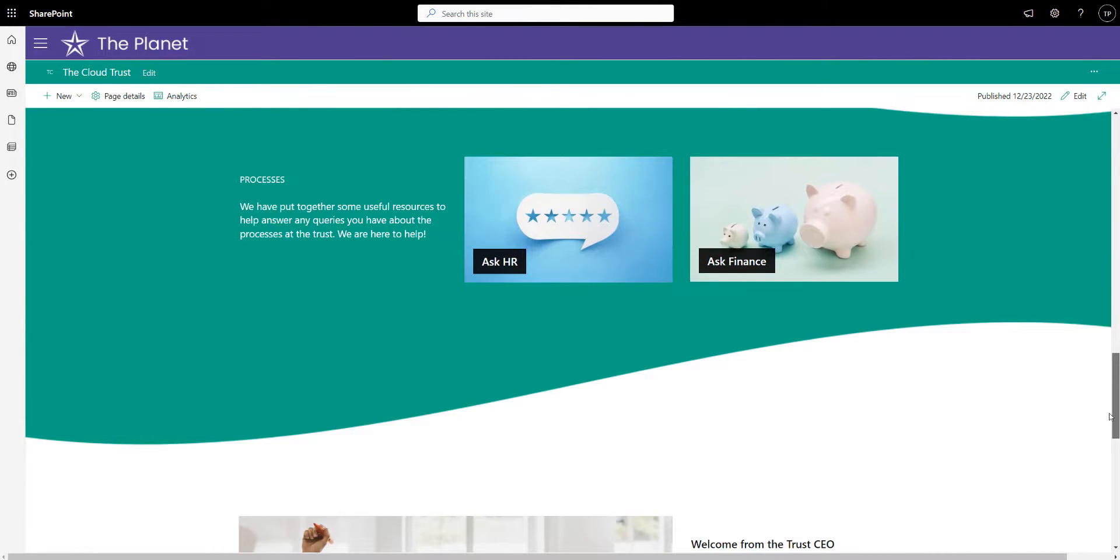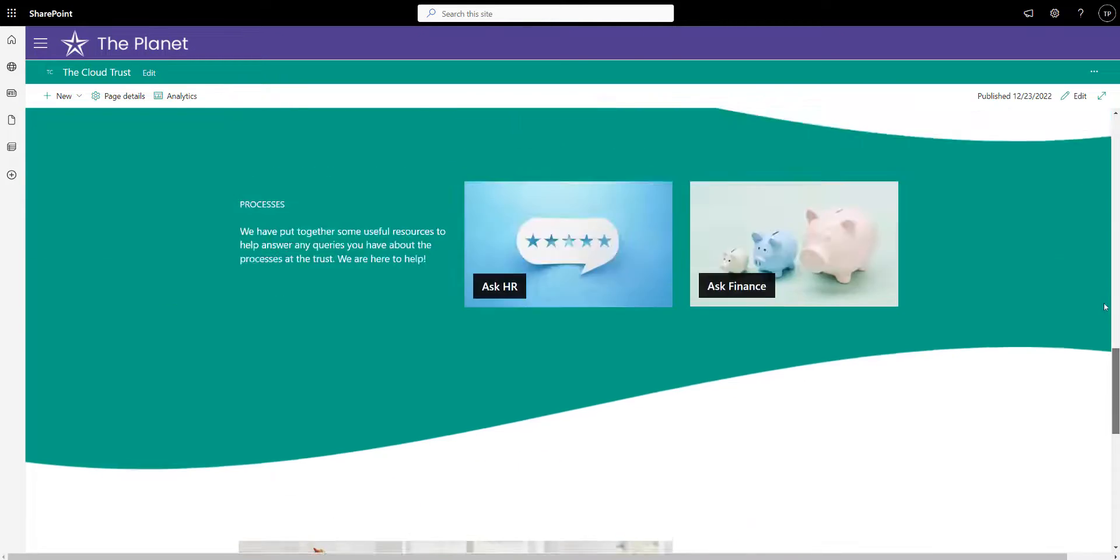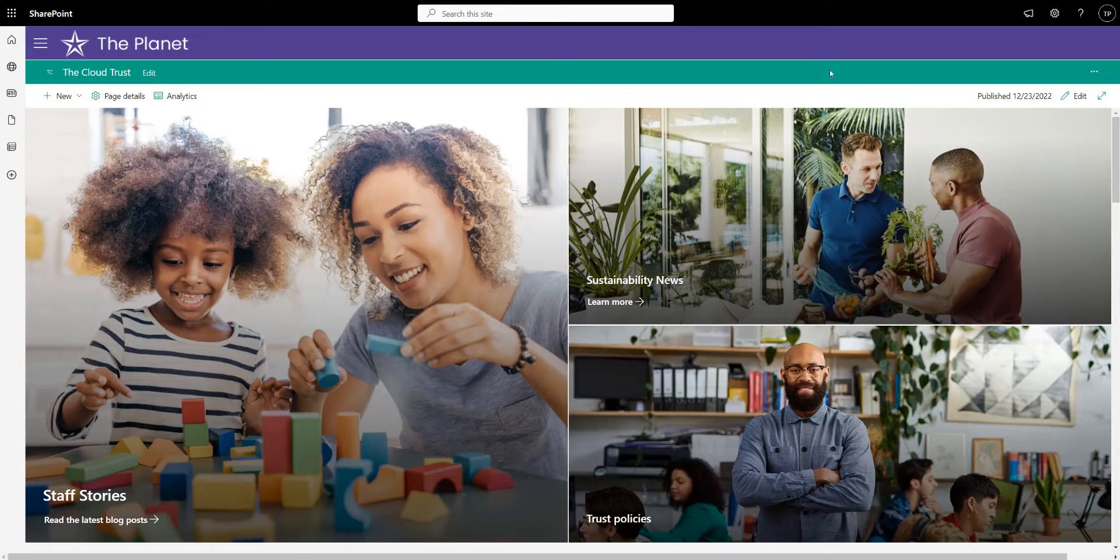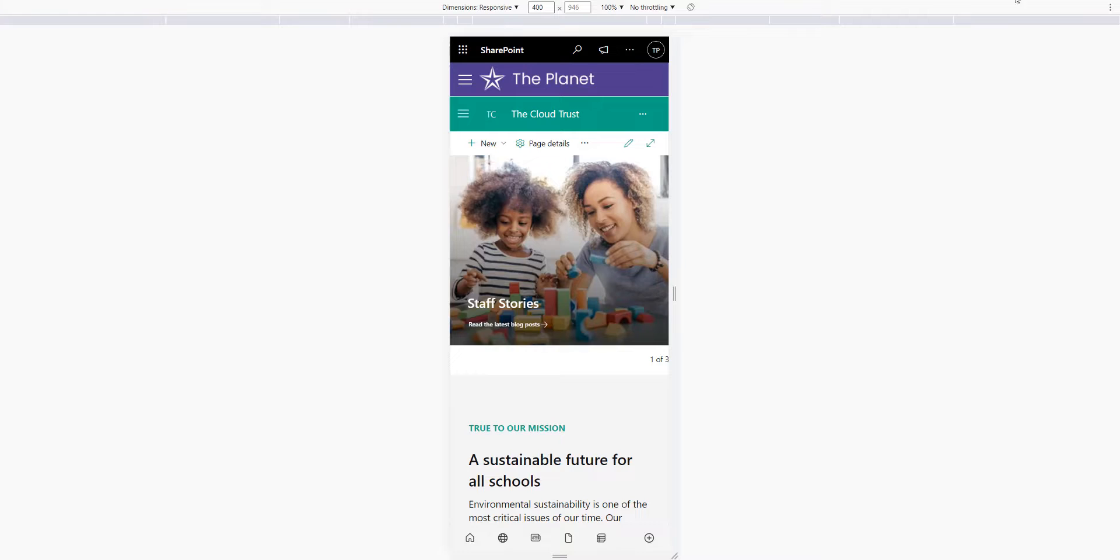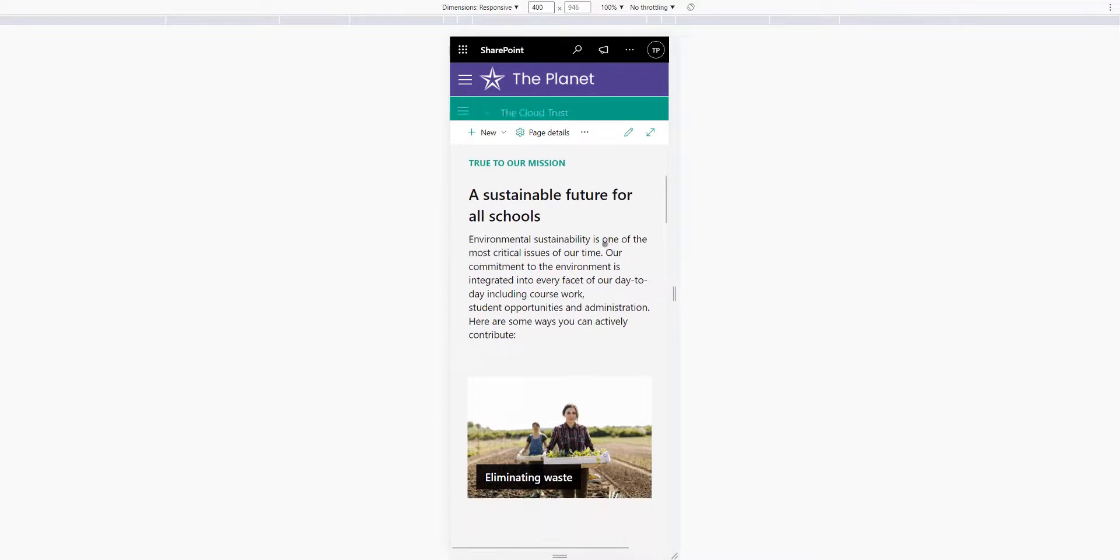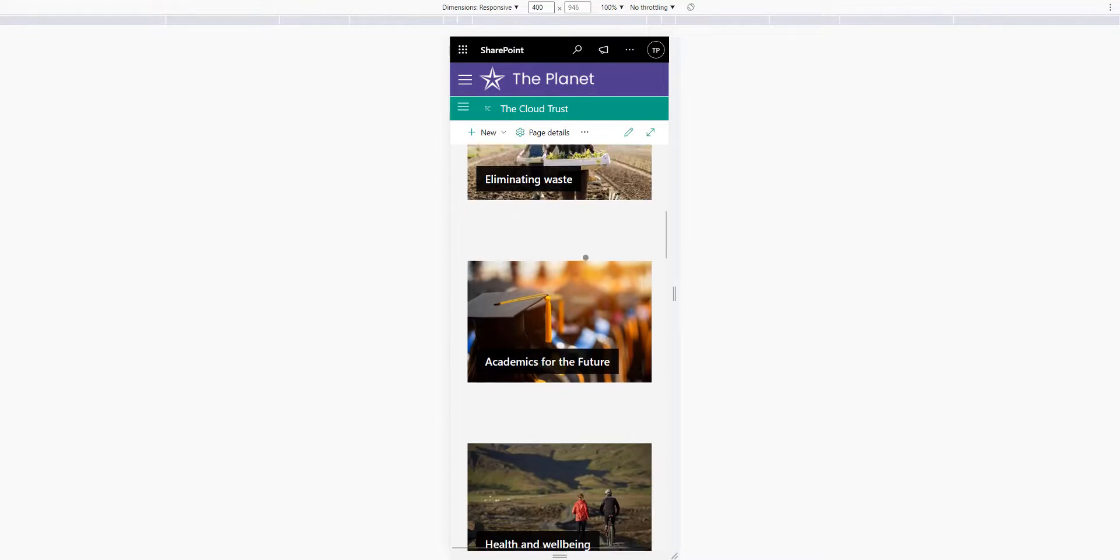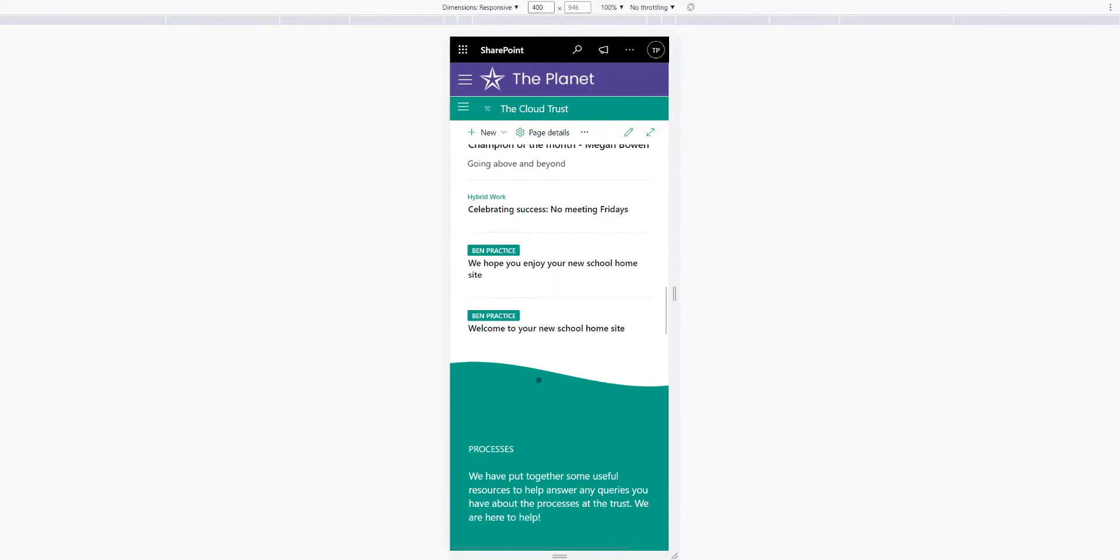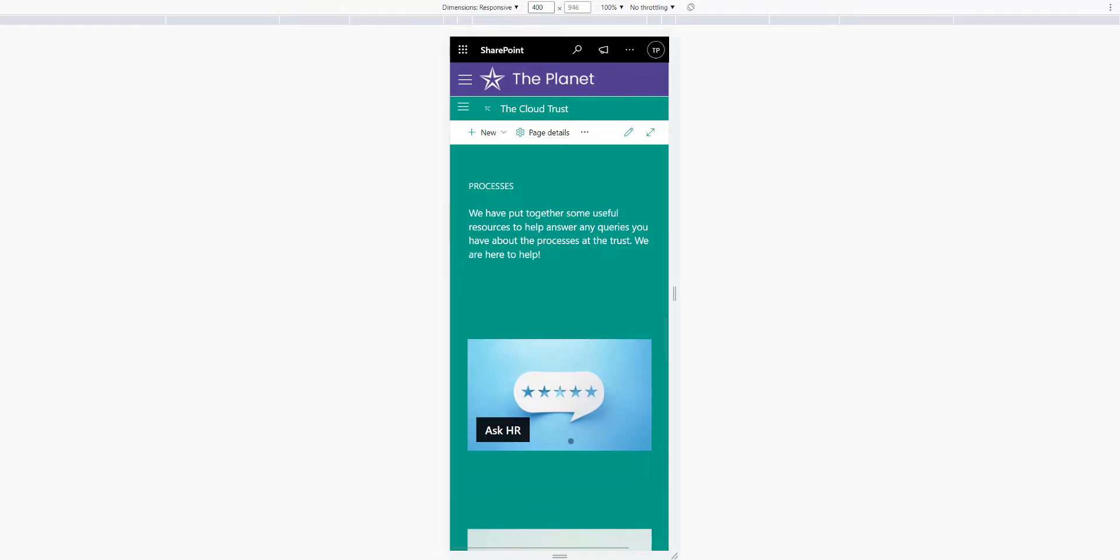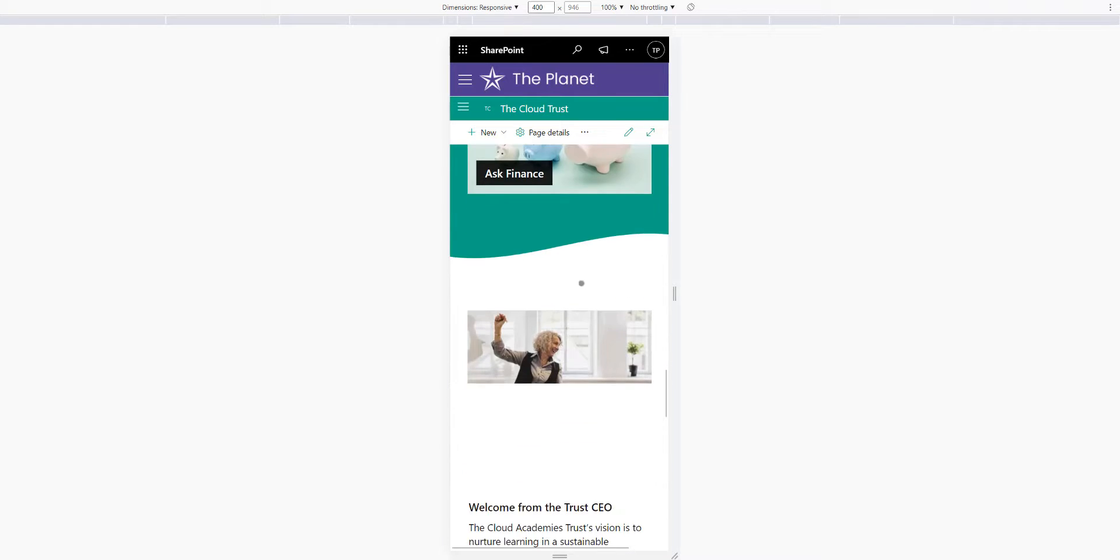So it just gives you a few more options to make it look a bit less like SharePoint, and this also works on a mobile device as well. If we switch to the mobile view and scroll down, you can see all the out-of-the-box web parts look great anyway, but also when we get to that curve, you can see it still appears in the mobile view and still looks great.